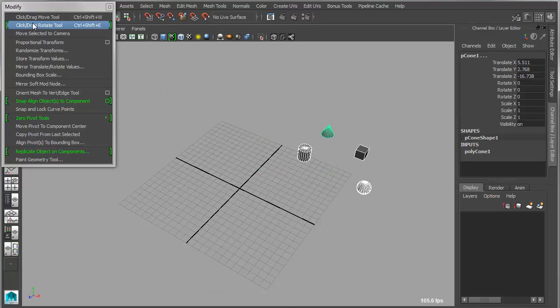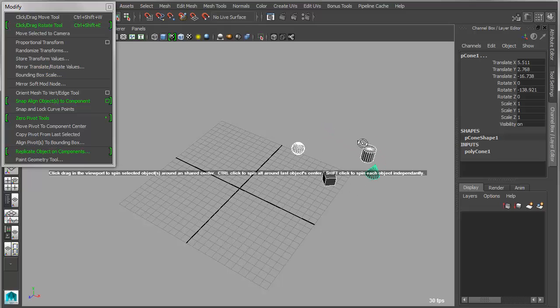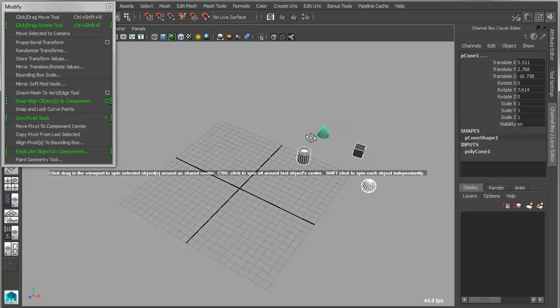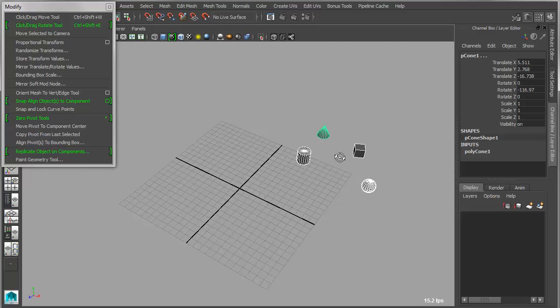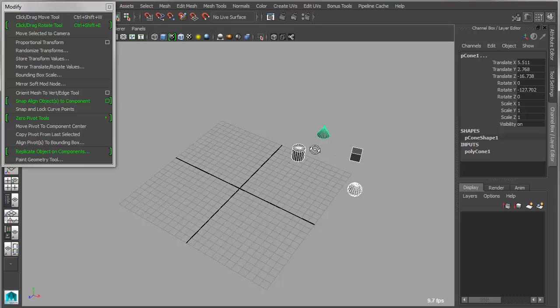Now if you activate Click, Drag, Rotate, then you can rotate those around the center point, and then if you use Clutch key Shift, you can rotate around their individual centers, and Control will rotate around the last selected object.